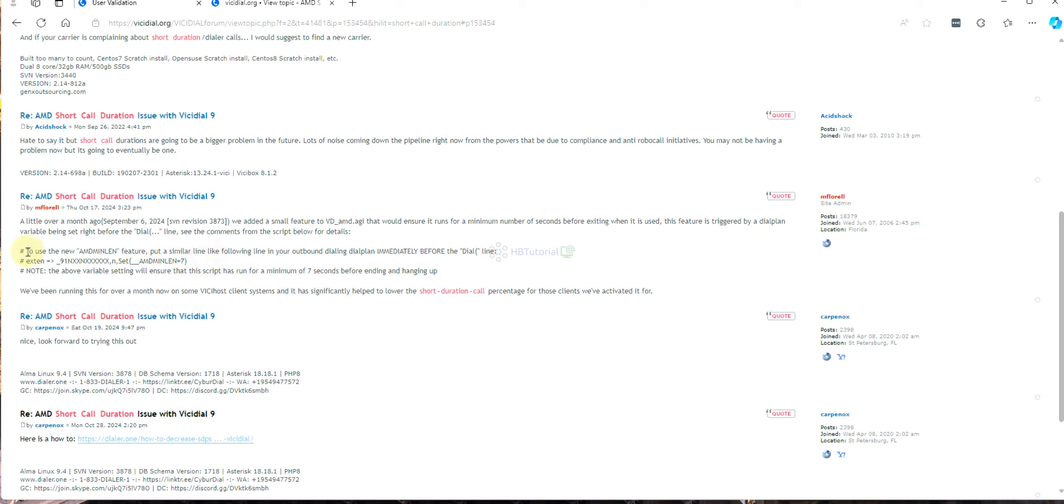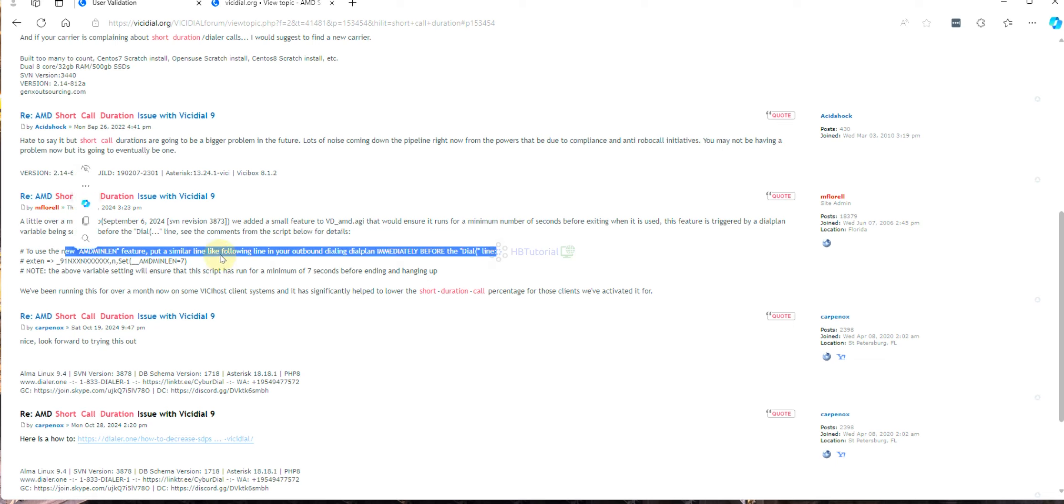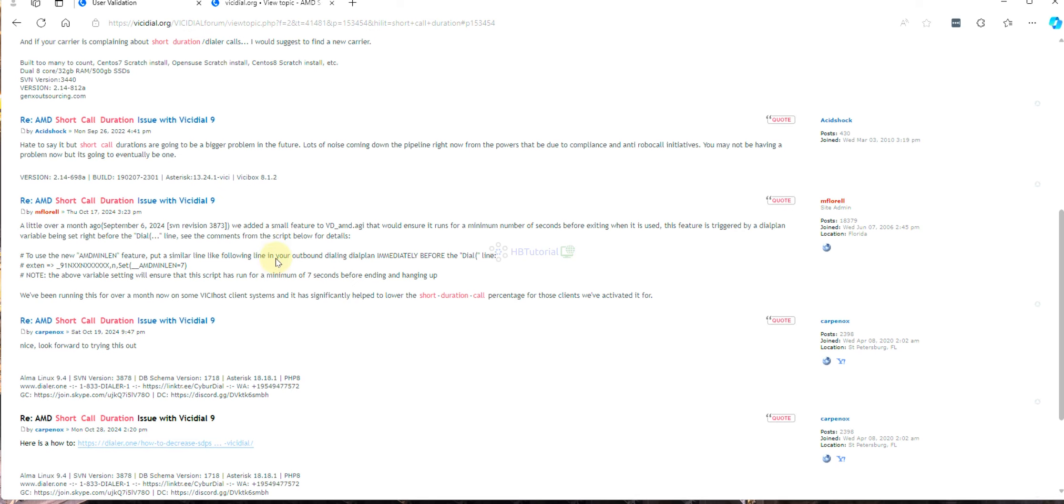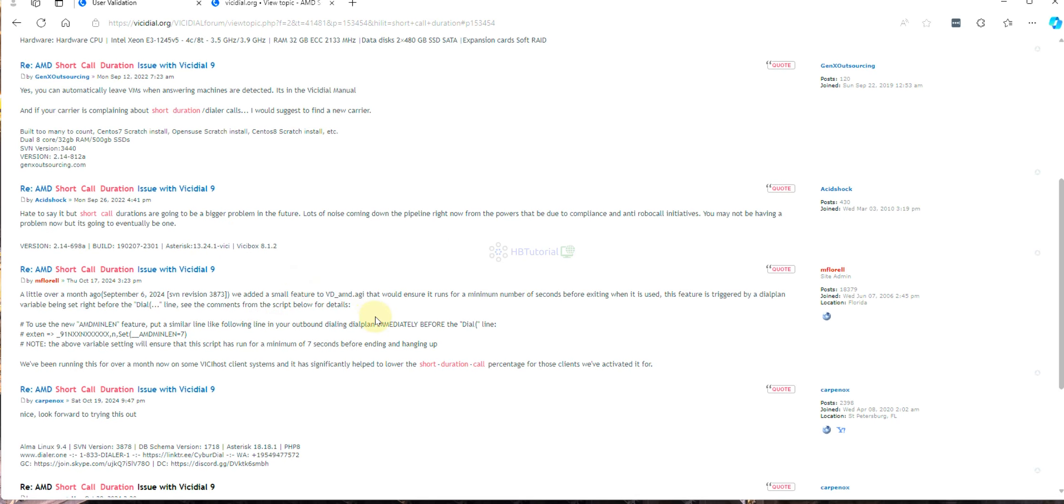To use this AMD send limit feature, put a similar line like the following line in your auto-dial dial plan. So it means we need to add it to the dial plan. I will show you how to add it in your dial plan on your carrier so that you can apply these settings.